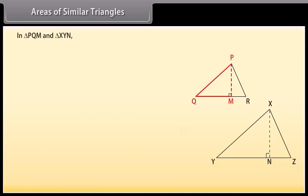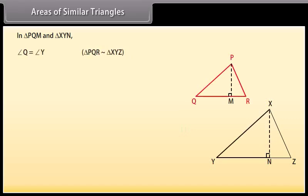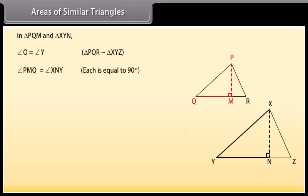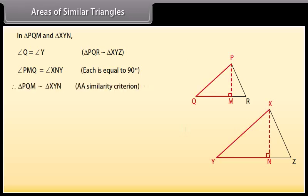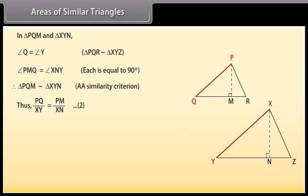In triangles PQM and XYN: angle Q equals angle Y (since triangle PQR is similar to triangle XYZ), and angle PMQ equals angle XNY, each equal to 90 degrees. Therefore triangle PQM is similar to triangle XYN by AA similarity criterion. Thus PQ upon XY equals PM upon XN. Mark it as equation 2.